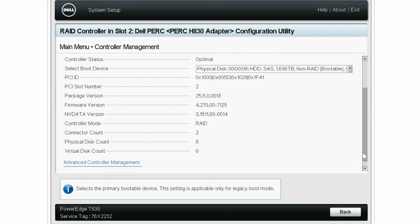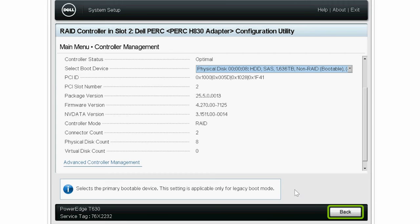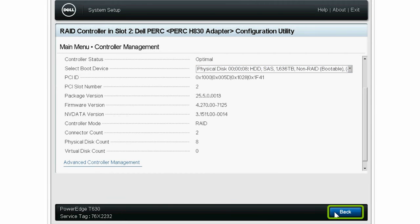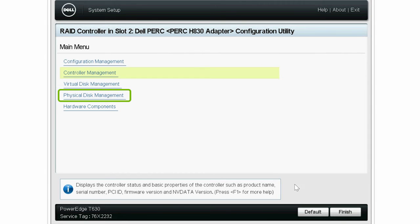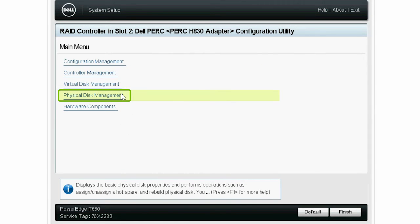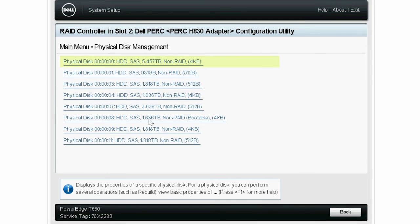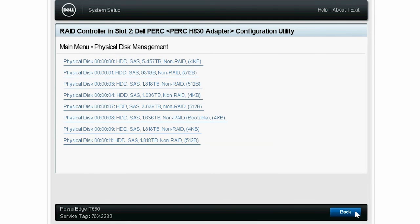The controller mode is now converted to RAID mode. Click Back. Click Physical Disk Management. Now, all the connected physical disks are in a non-RAID state.